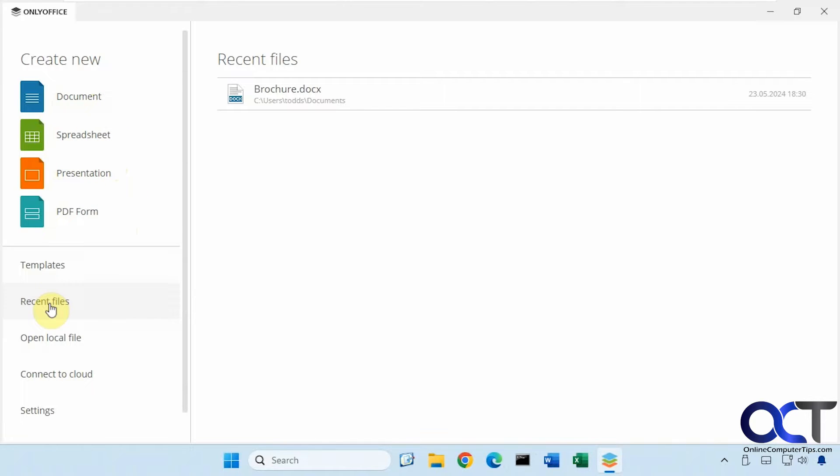It's not going to have a version of Outlook, but if you want to do documents, spreadsheets, and presentations, you could do so.